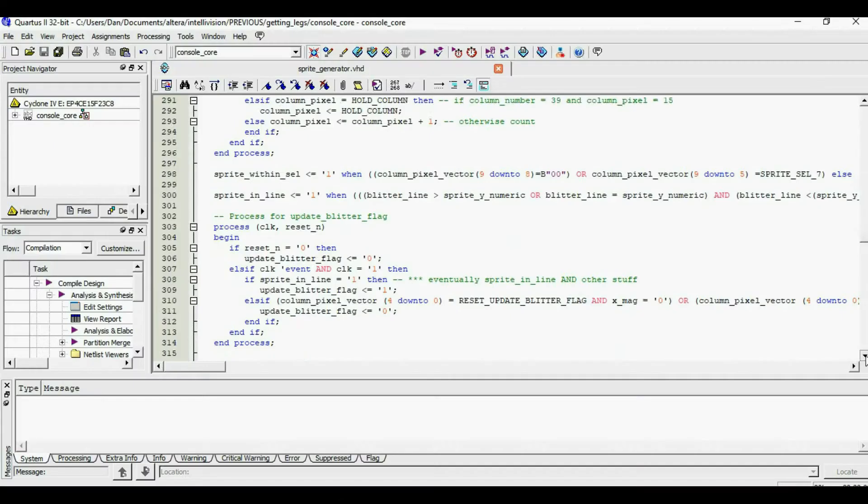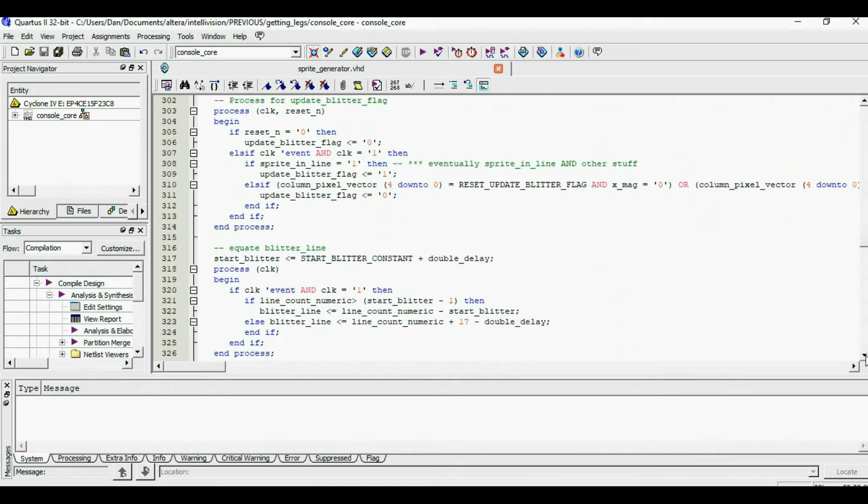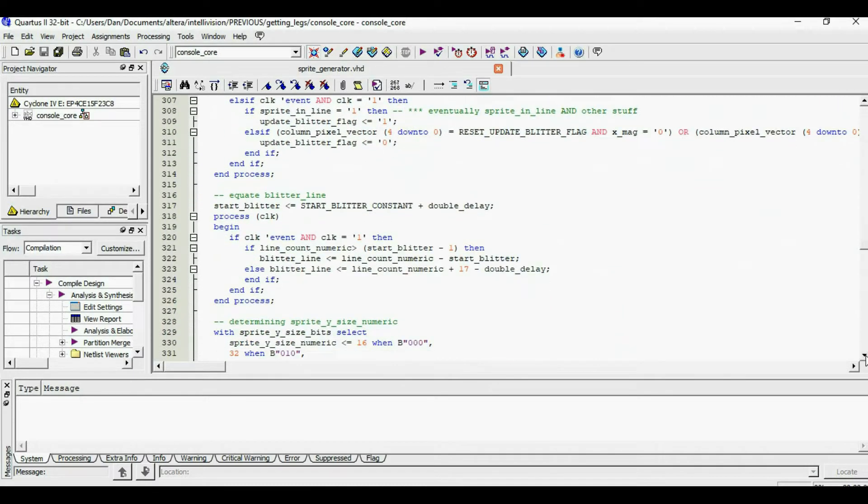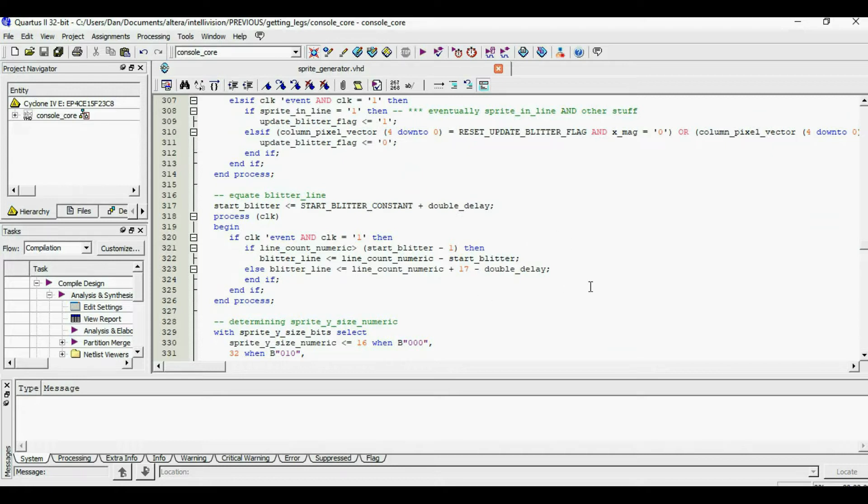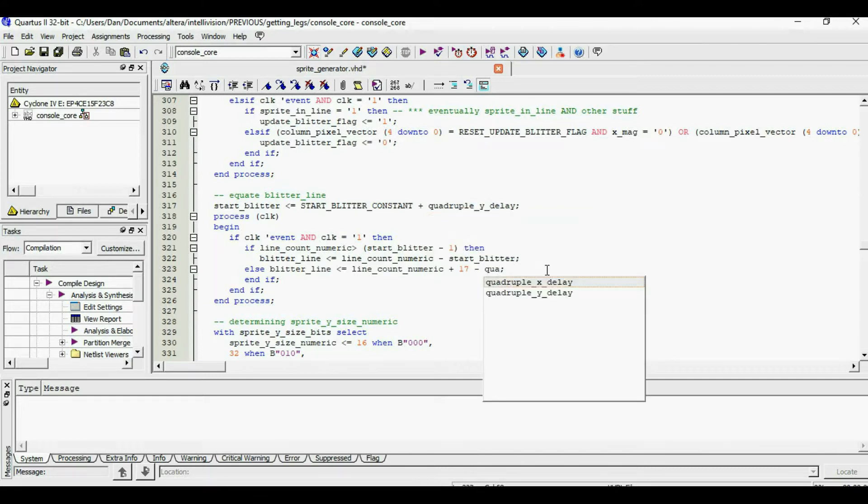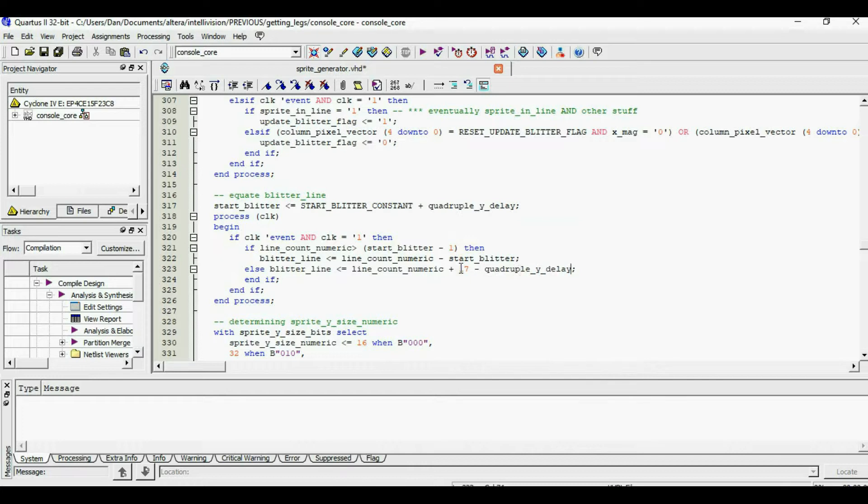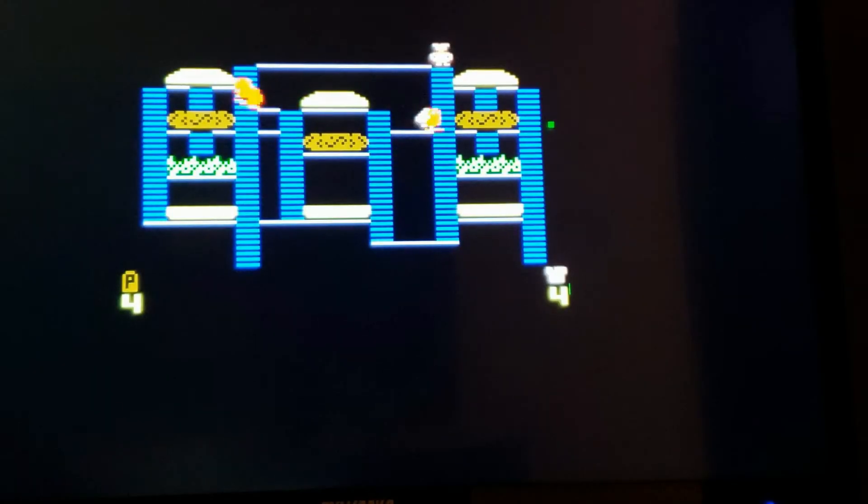In my implementation, each Intellivision pixel corresponds to 4 VGA pixels. For some reason I was doubling instead of quadrupling. Once this was fixed, the characters aligned properly.